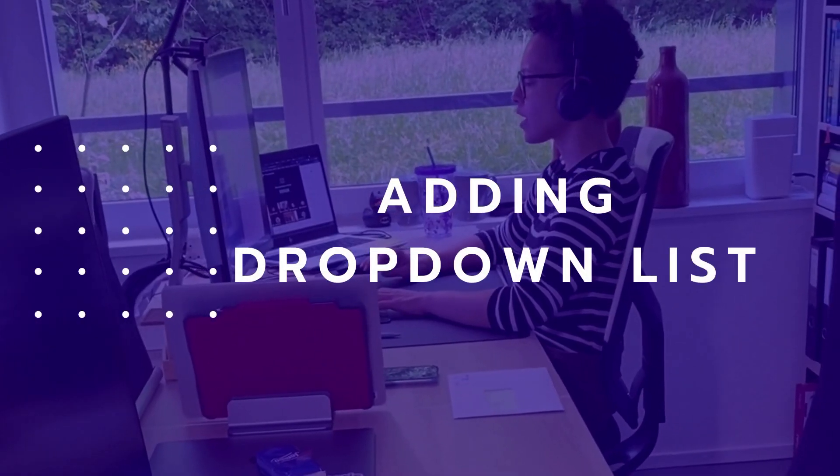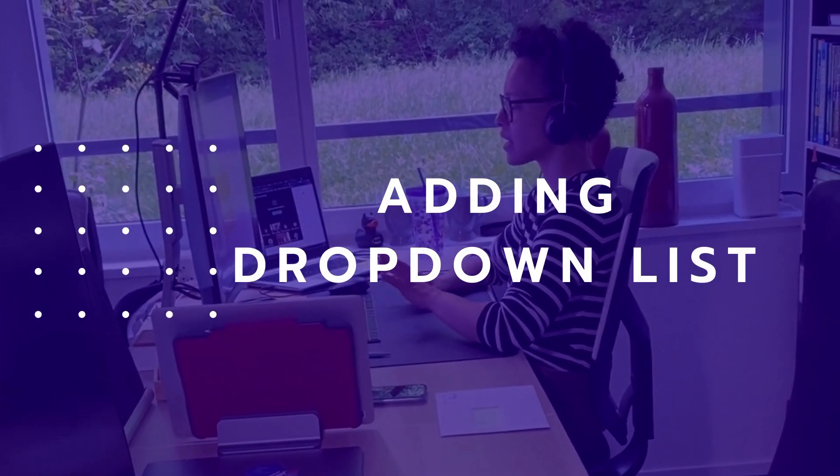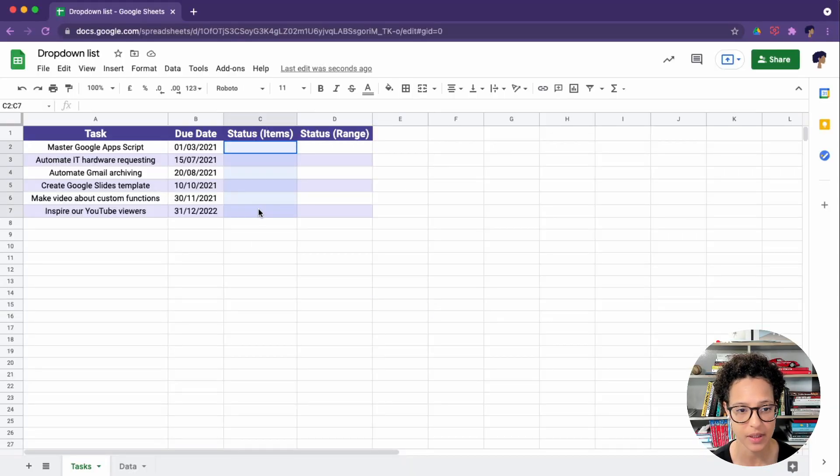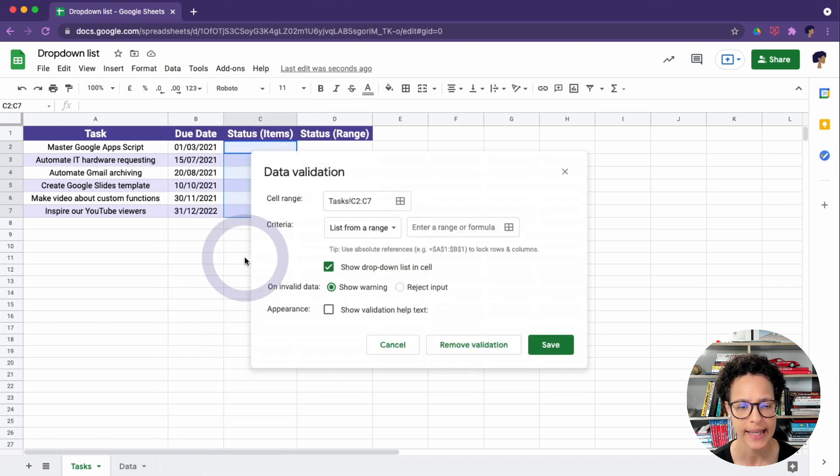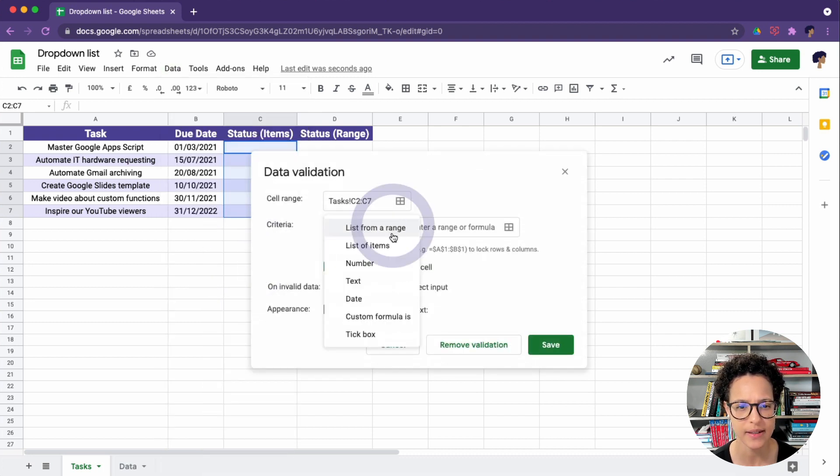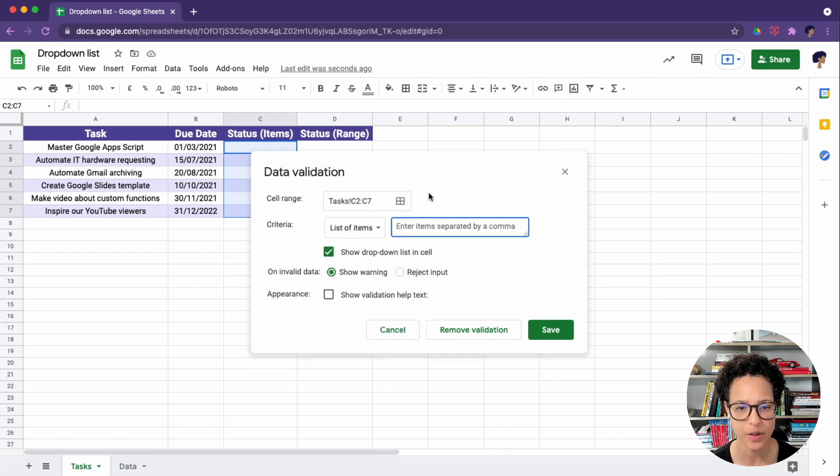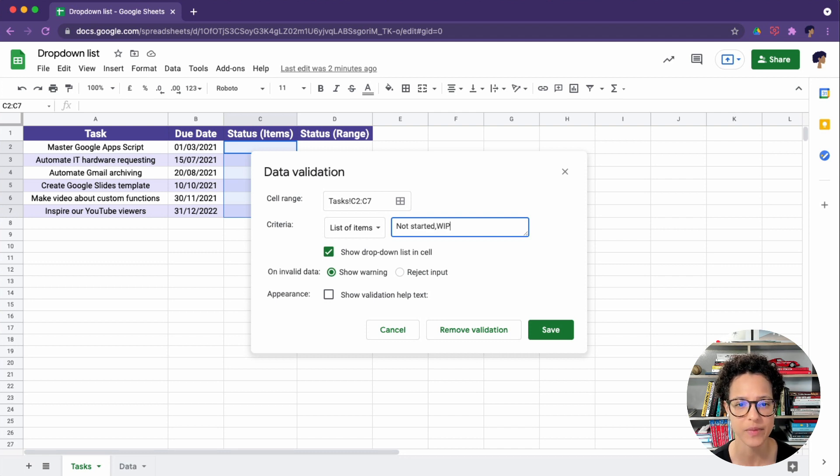Let's start out by adding our drop-down based on a list of items exactly here. So we're going to select that range, head over to data validation, and then we have to choose the criteria of list of items.